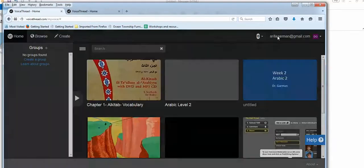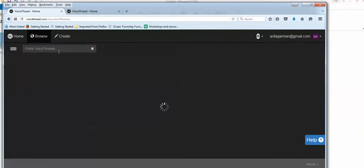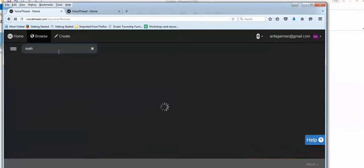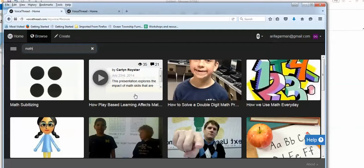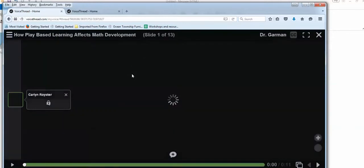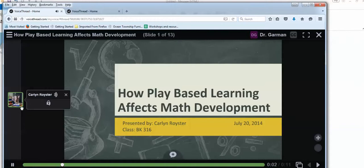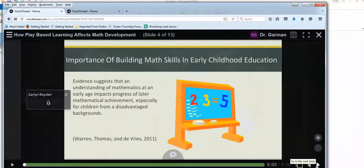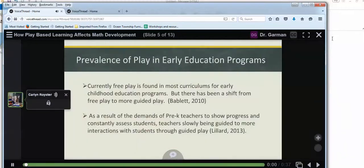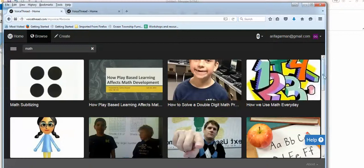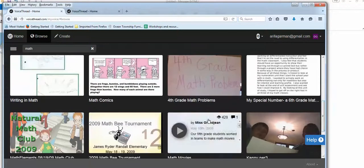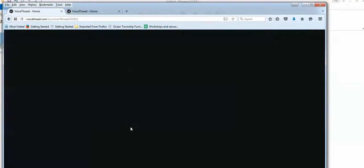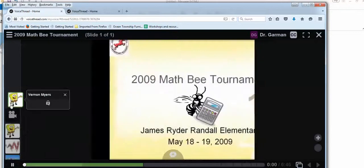I'm going to go into browse, and I'm just going to, let's say math. So math. This looks like. Hello, my name is Karlyn Royster, and this is my presentation. So that's, she's the only person. I want to go to one where there are actually several people talking, just to illustrate to you, six comments. Let's see if it's more than one person. See how they can have an icon.